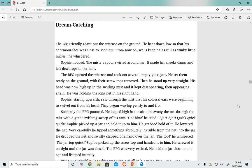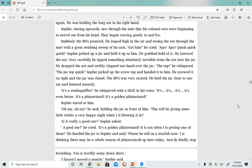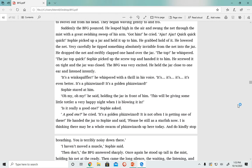The BFG was very excited. He held the jar close to one ear and listened intently. 'It's a wink squiffler,' he whispered with a thrill in his voice. 'It's even better. It's a fizz wizard. It's a golden fizz wizard.' Sophie stared at him.